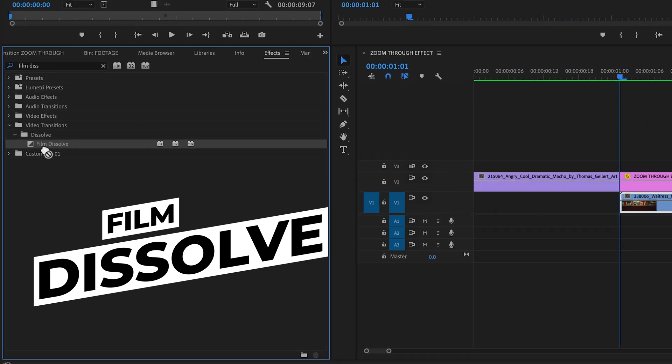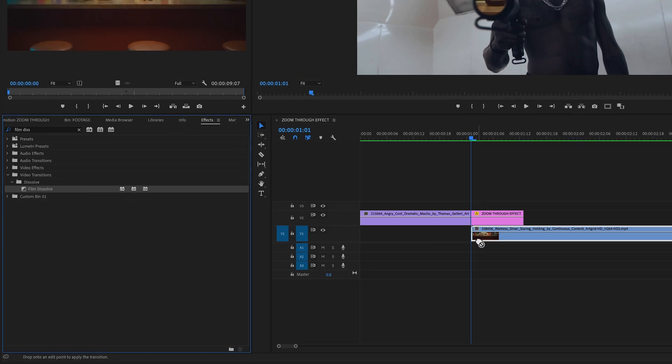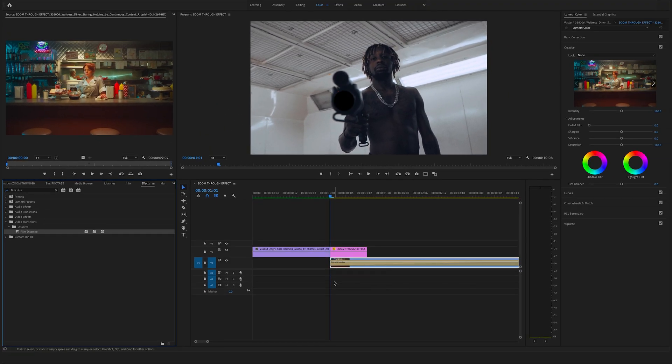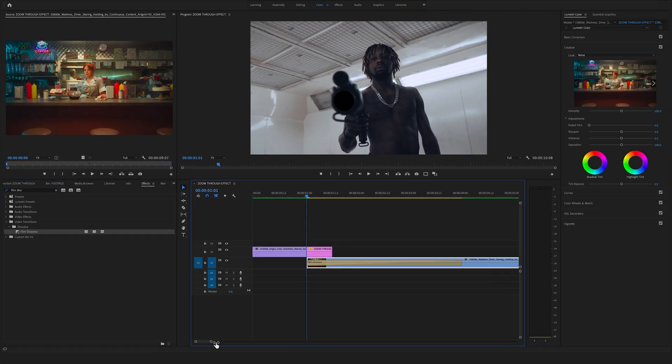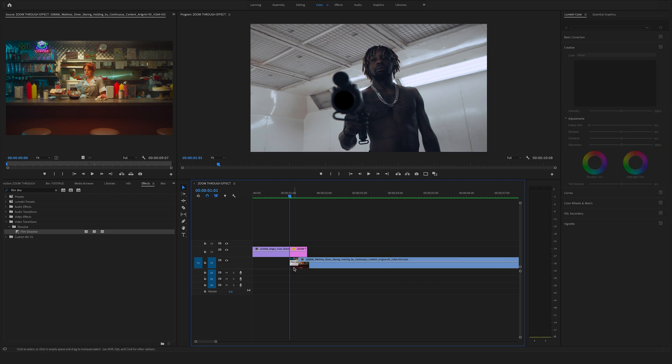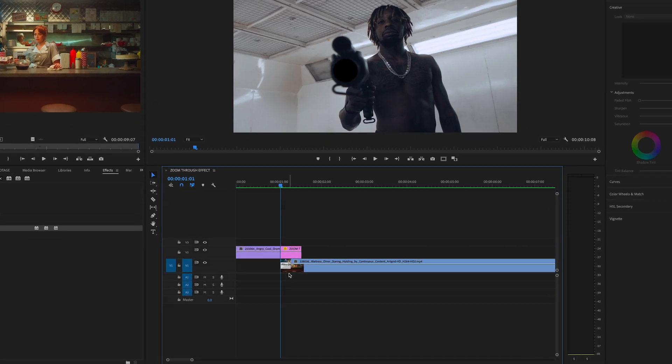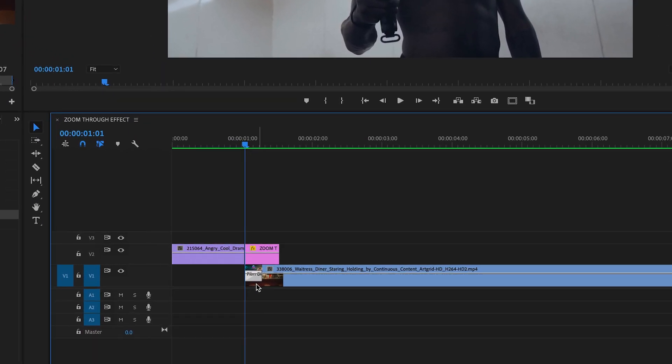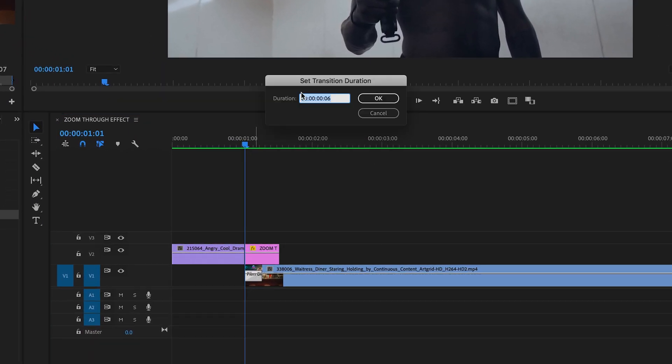Make sure to change the duration by dragging the transition here on the right side, so change the duration to six frames. You can also change the length by double clicking on a transition and change the duration right here.